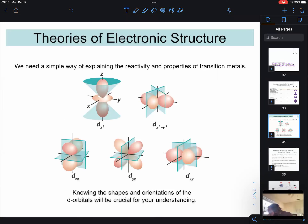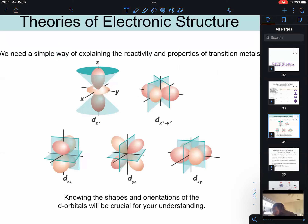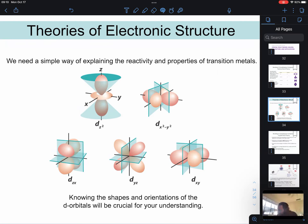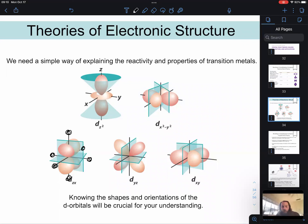This goes back to the geometry of these d orbitals. For an octahedral complex, we have ligands on each axis. Because these negatively charged ligands interact repulsively with these electron orbitals — the lone pairs on those ligands interact repulsively with the electron orbitals — this is what leads to a splitting of the energy of these orbitals.